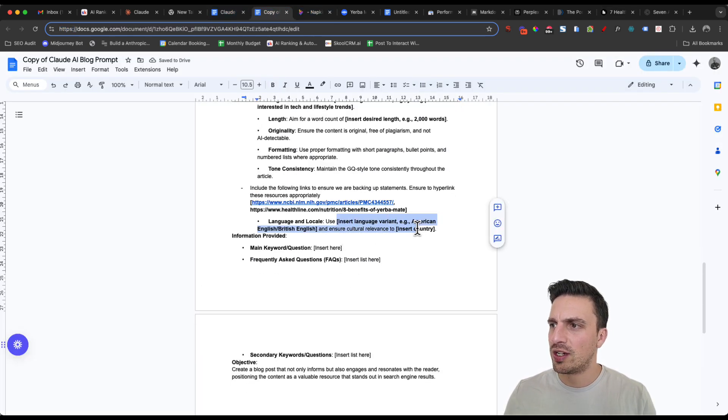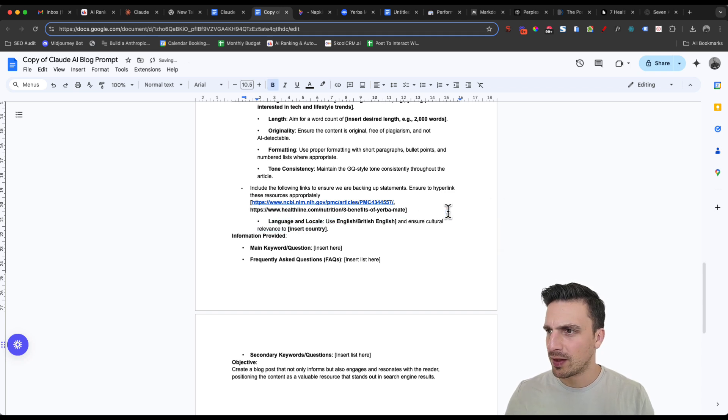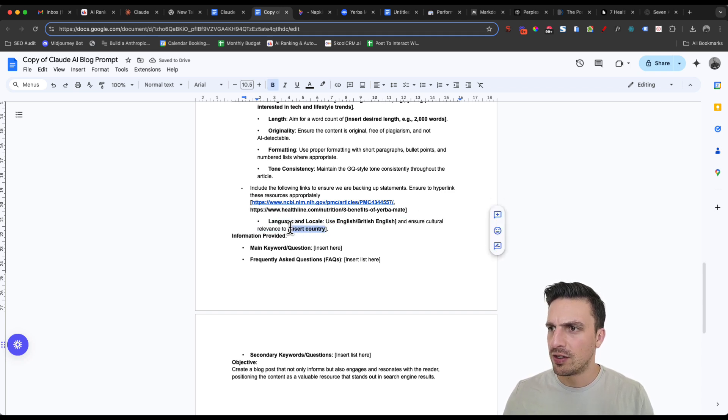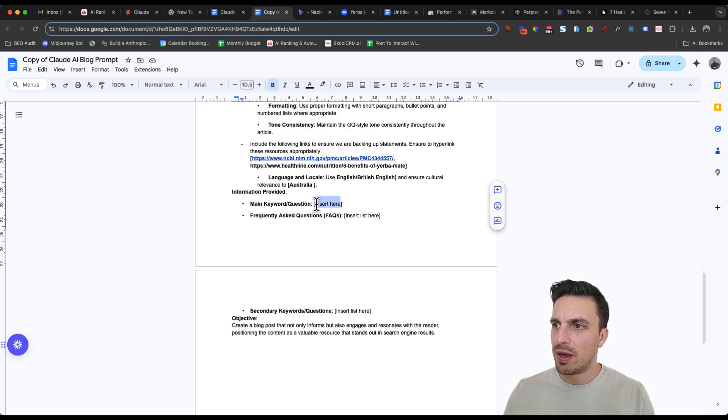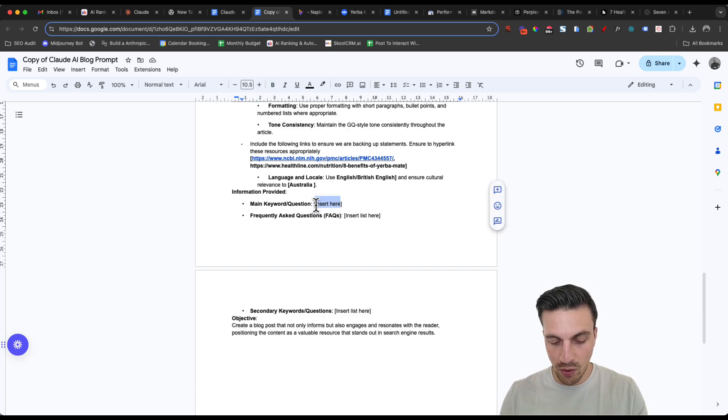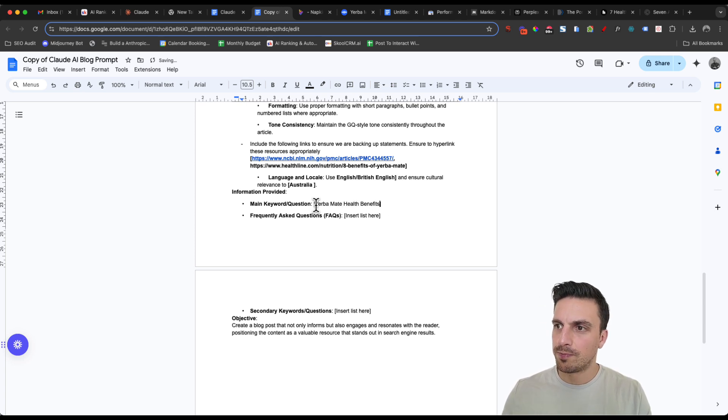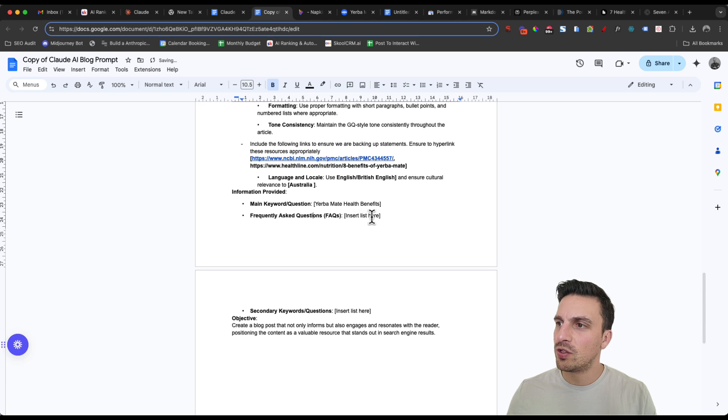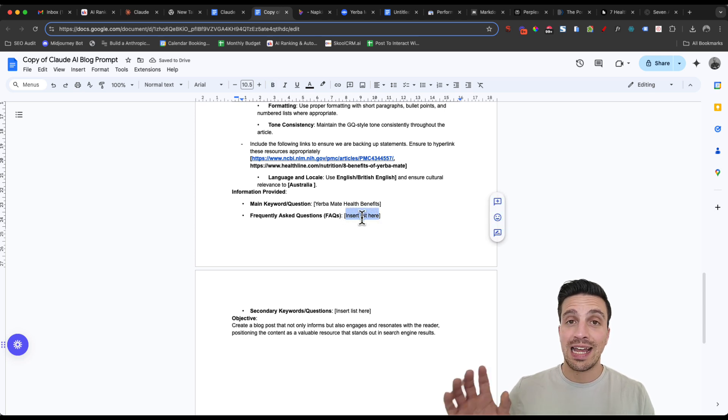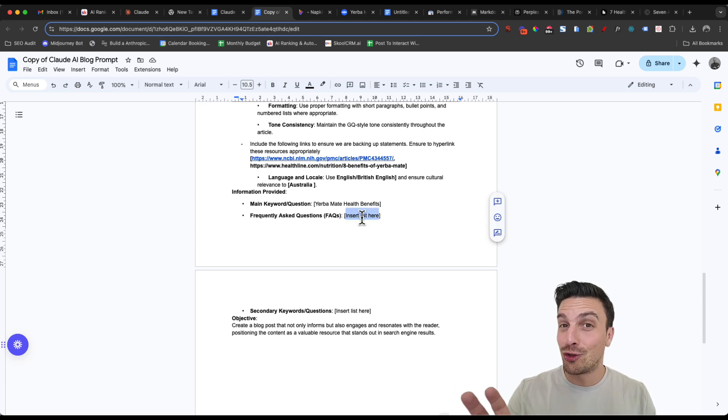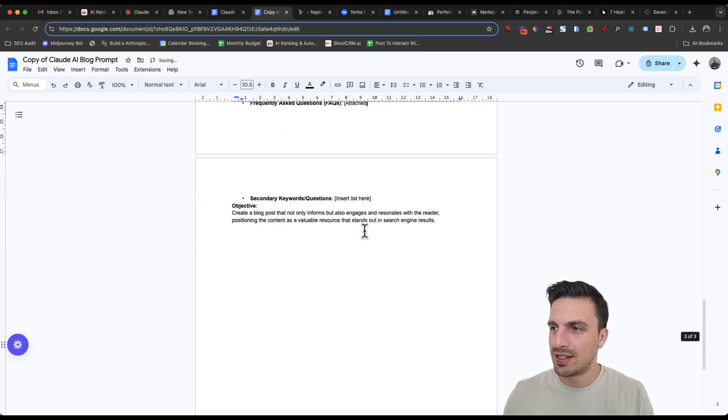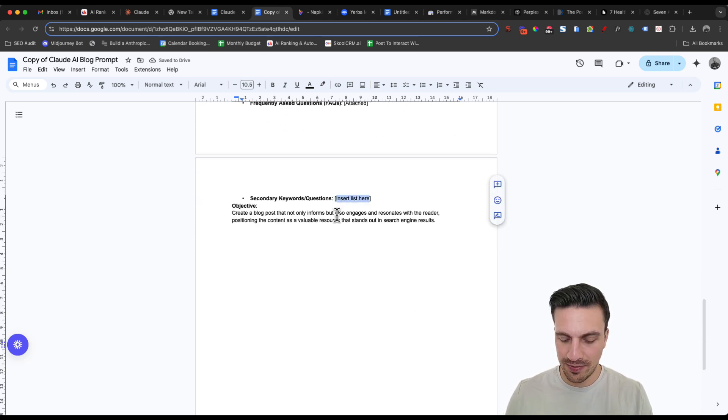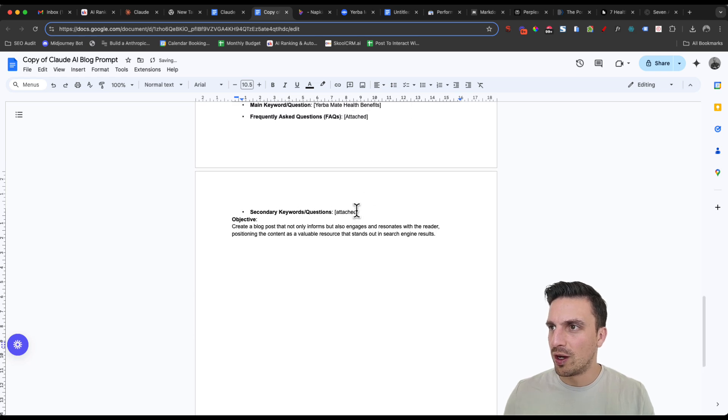And just do those two there. The language here inserted, I'm just going to leave as British English. And then the country again, I'm going to do Australia. The main keywords, again, the benefits of Yerba Mate or Yerba Mate health benefits. The frequently asked questions, I want you to say, attached, and I'll show you where you can get that in a second. In the secondary keywords, attached as well.